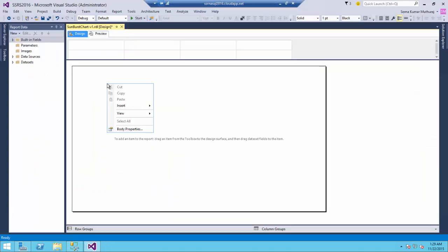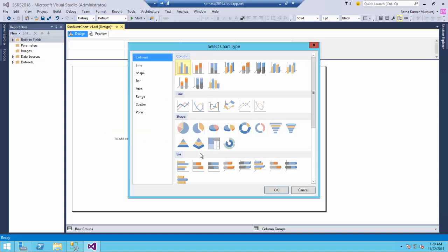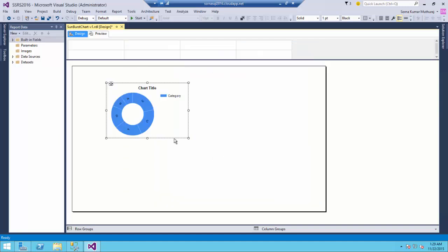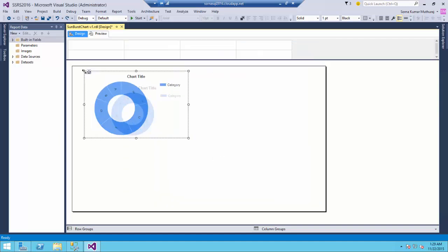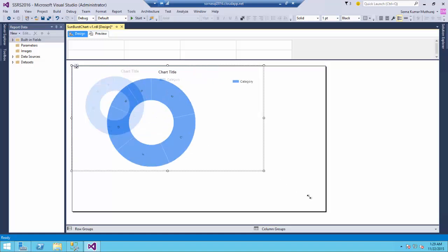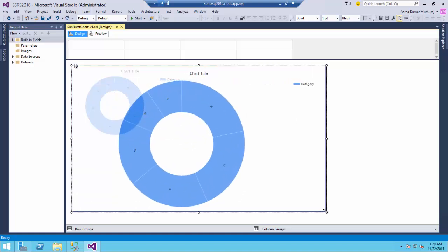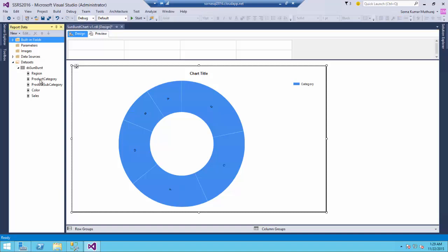To add a SunBurst chart, right click and say insert chart and this is going to be our SunBurst chart. And for this demo purpose already I have created this dataset and data source everything for interest of time.